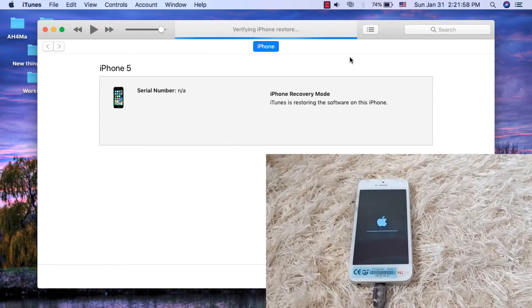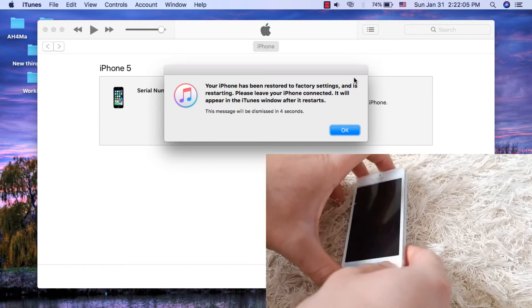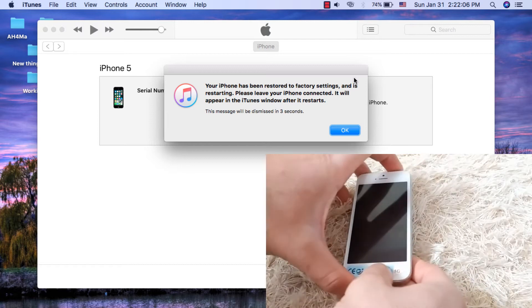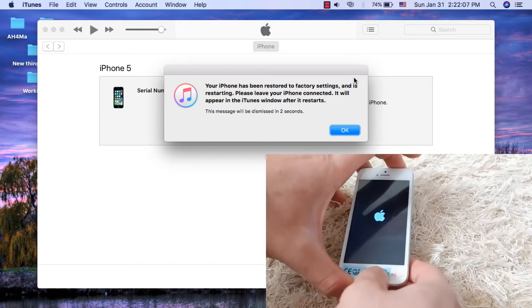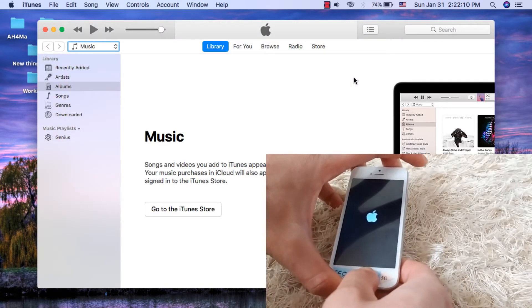The restore has been completed successfully. Now enter DFU mode immediately — once the restore finishes, immediately enter DFU mode and don't let your device do the first boot.